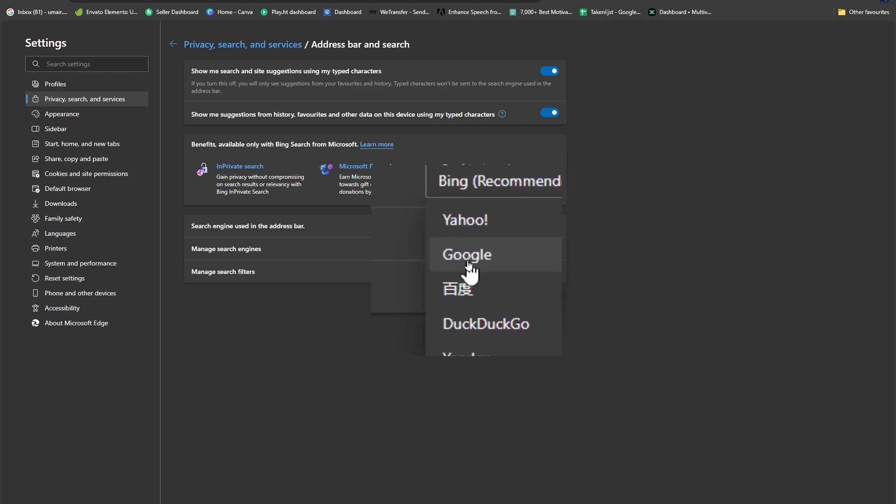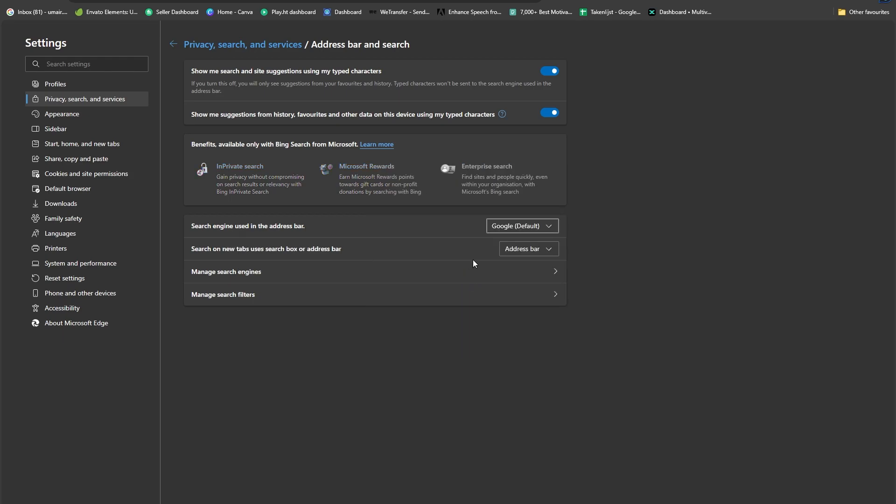Make sure that you select Google and now you have your Google set as default on Microsoft Edge. So that is going to be a pretty simple process.